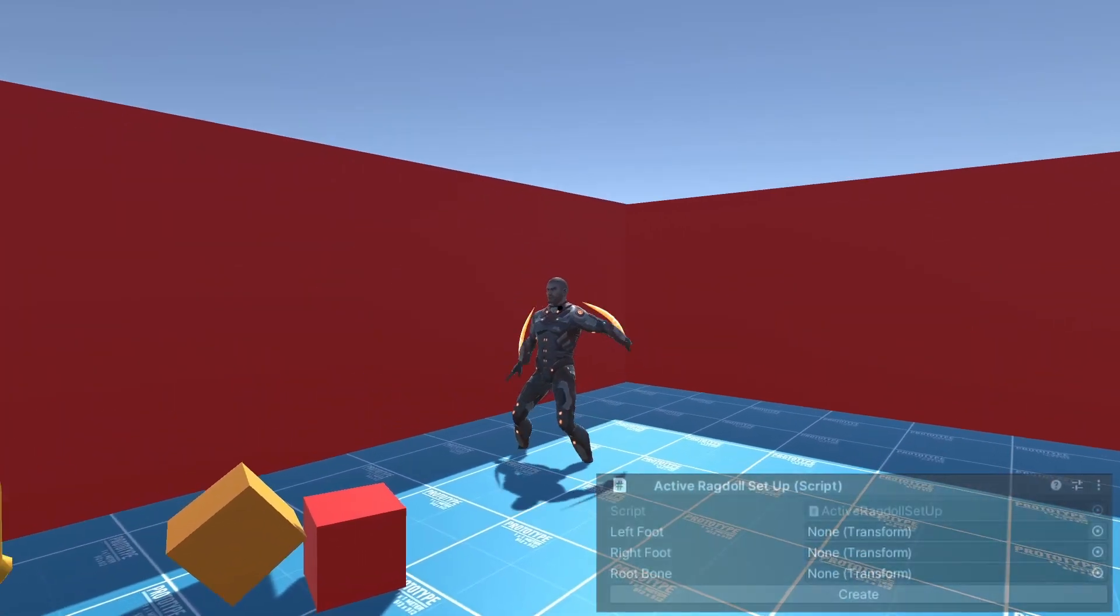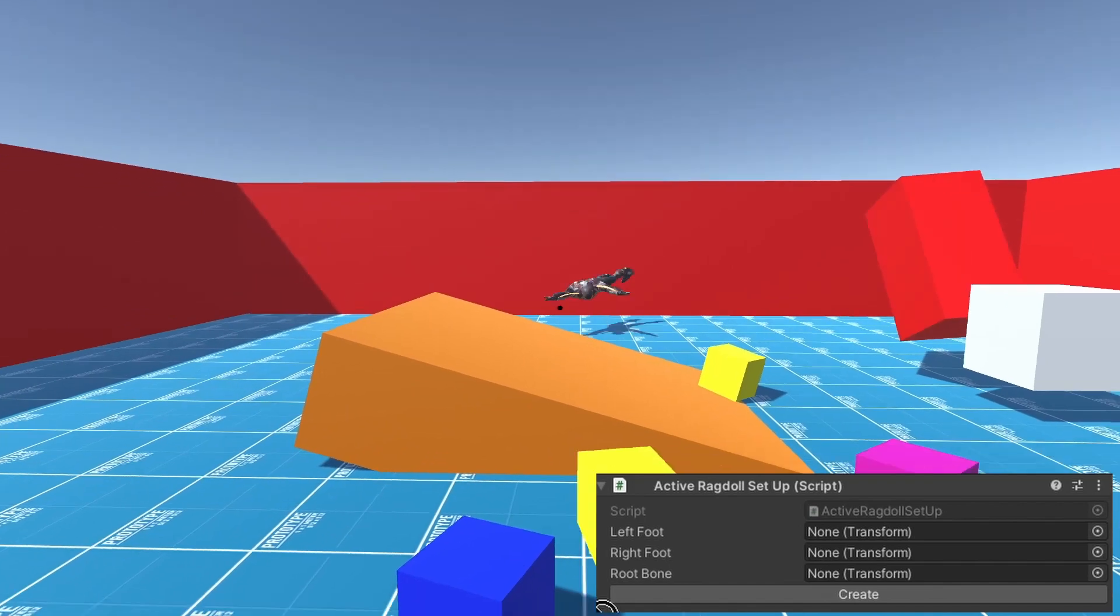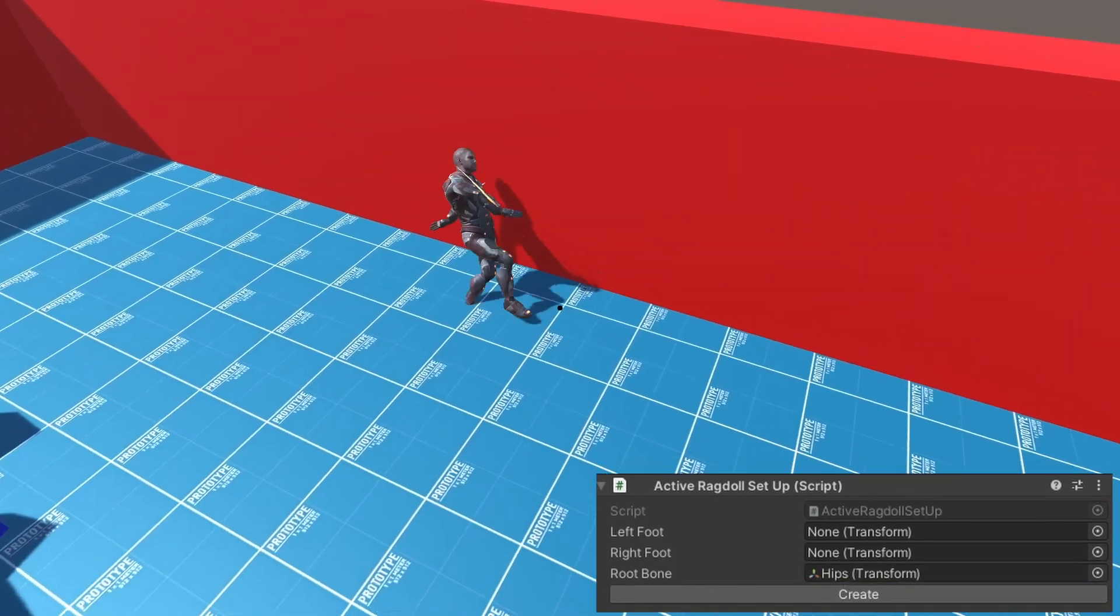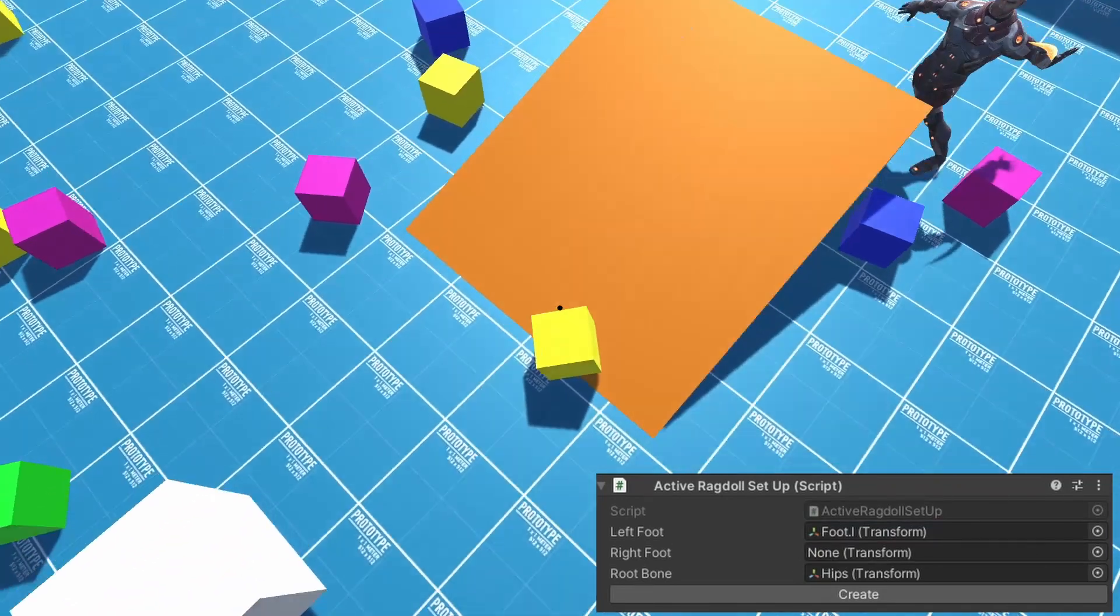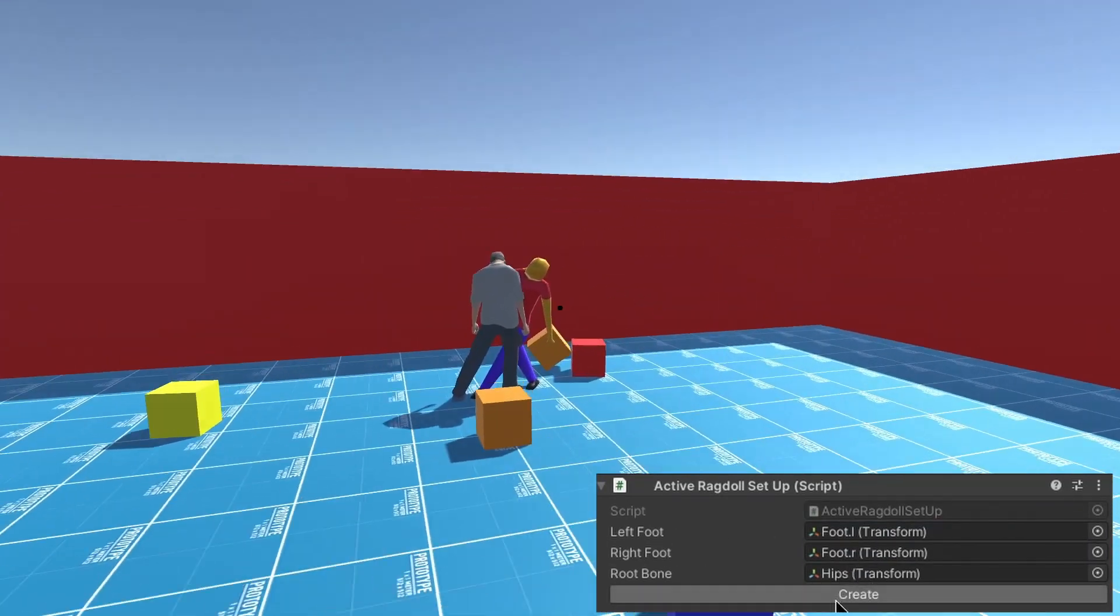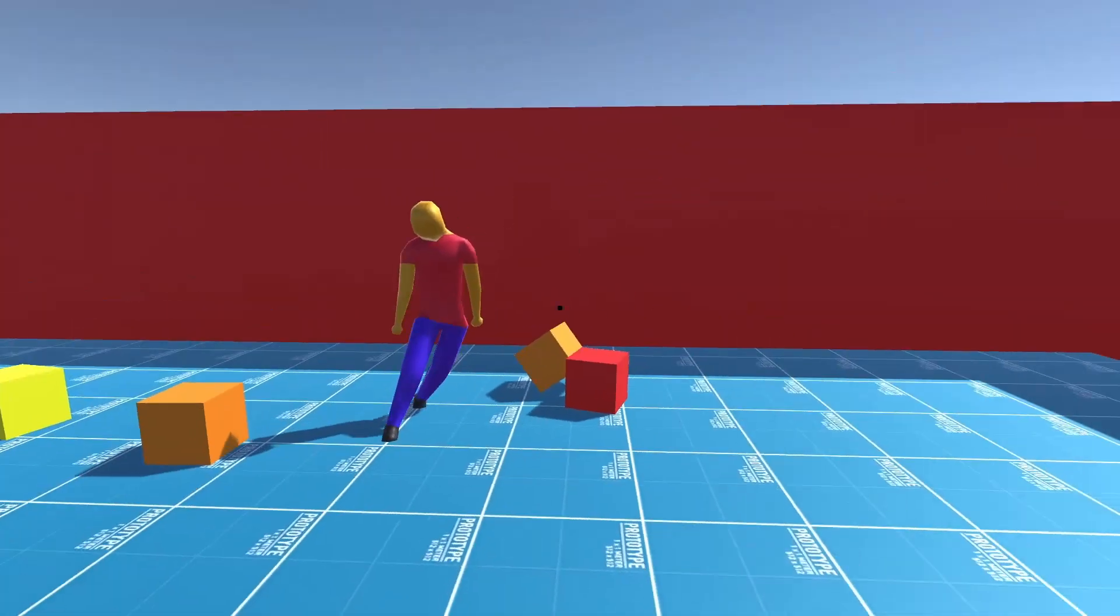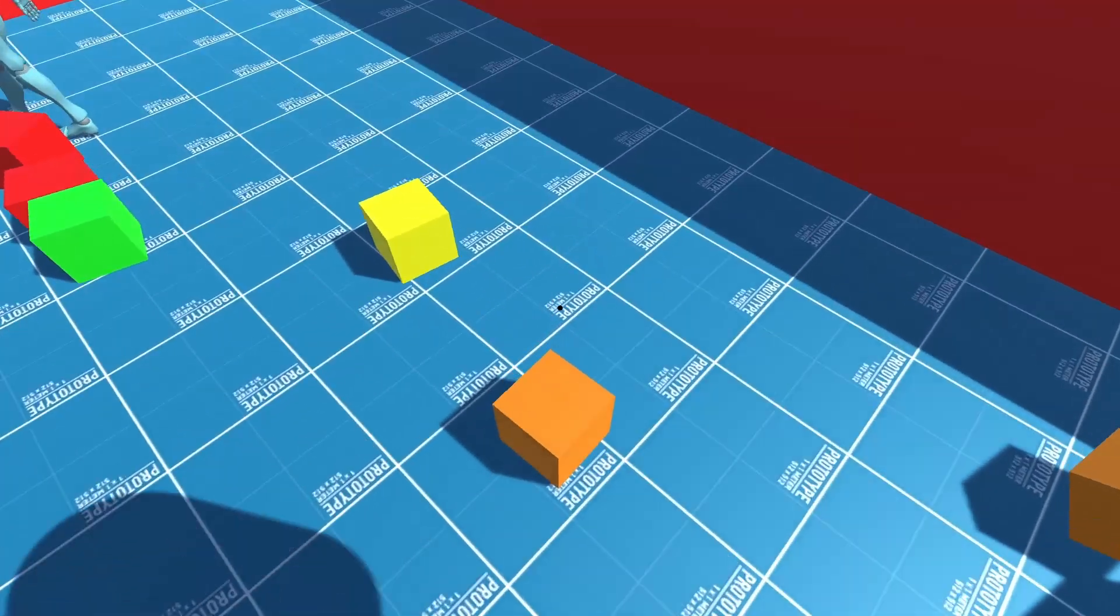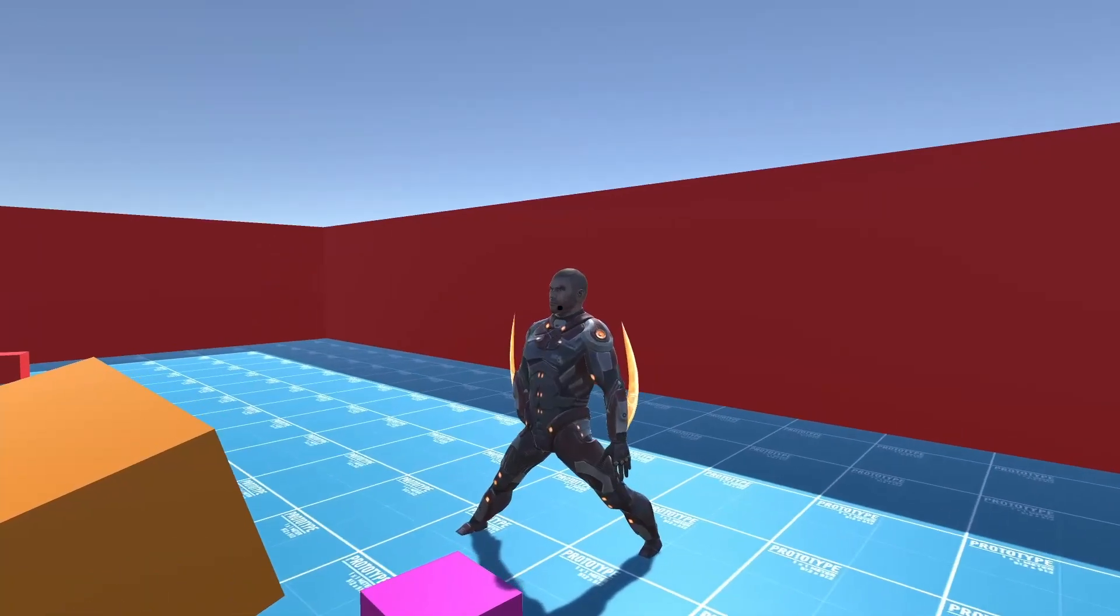To make it easier to set up the active ragdoll on another character, I made my first editor script. All I have to do now is put in a few bones, and then it'll automatically generate the inverse kinematics and all the scripts, so that it can balance by itself. And so now I can just get a new ragdoll in my project, add the script, and in a few minutes, it's balancing all by itself.